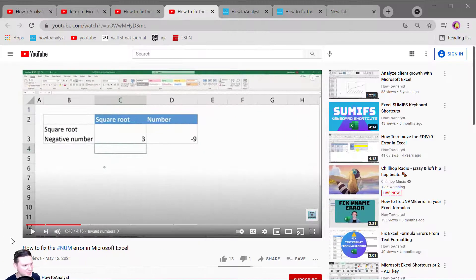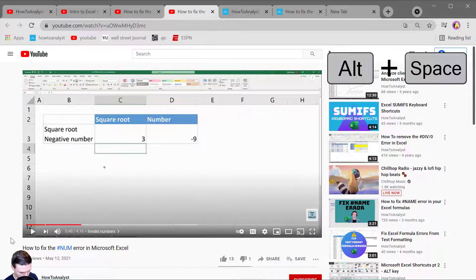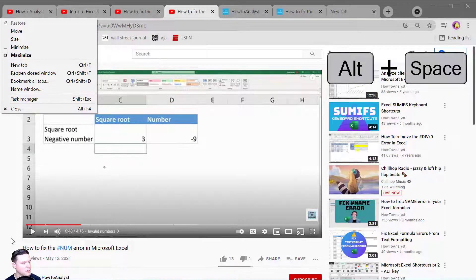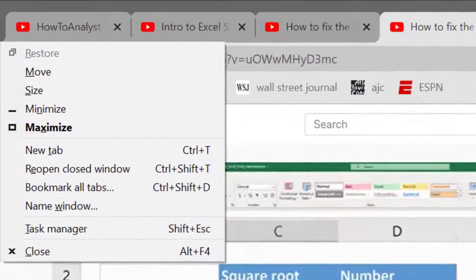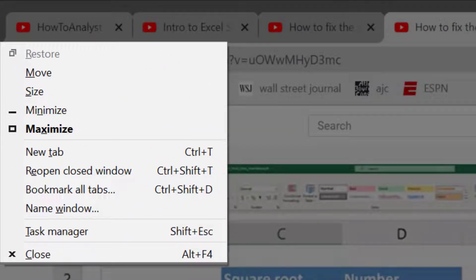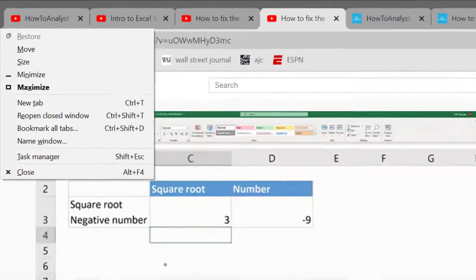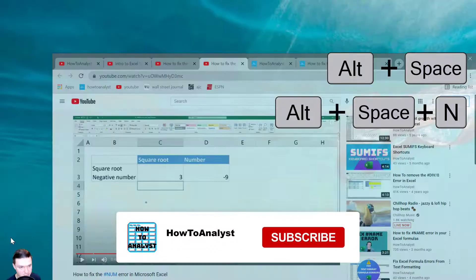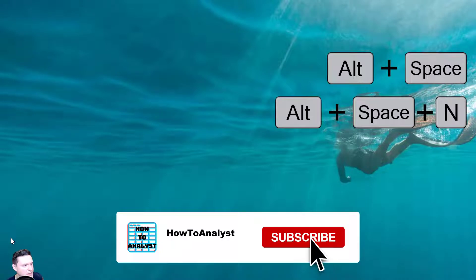Alt space bar does some pretty cool things so press the Alt space bar and you can click on the underlined letter that corresponds with the command that you want to initiate. So for example if I press N that's going to minimize that current window.